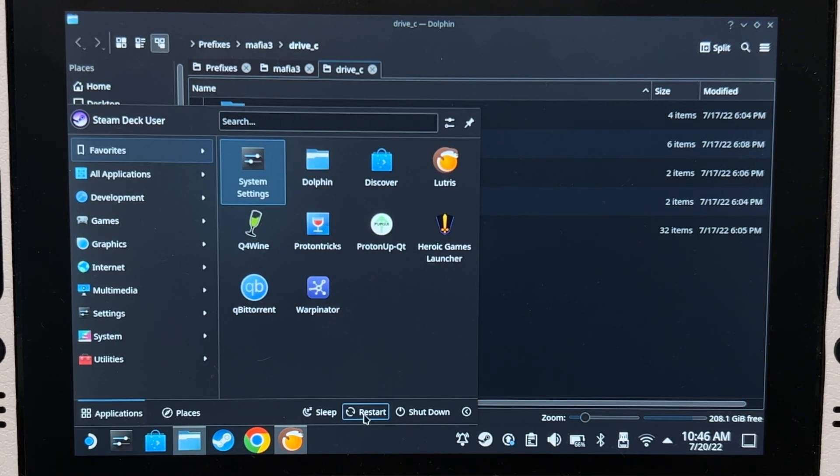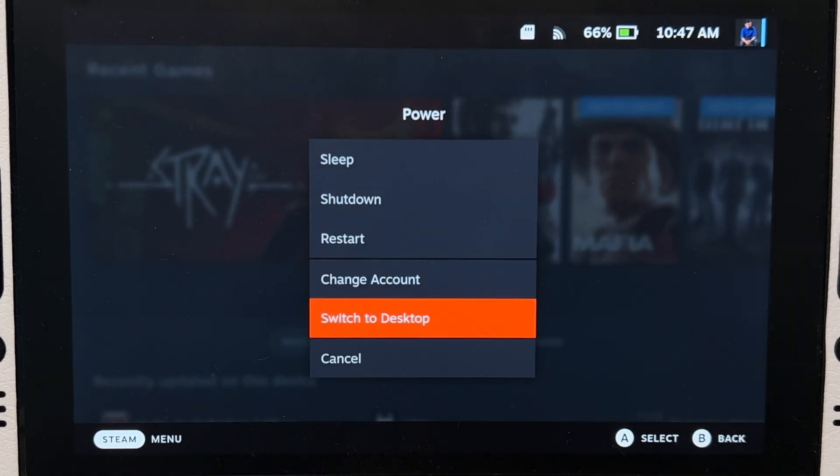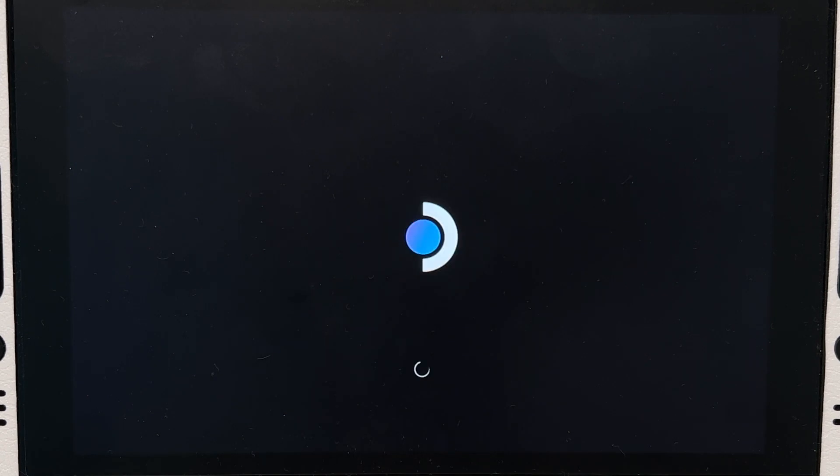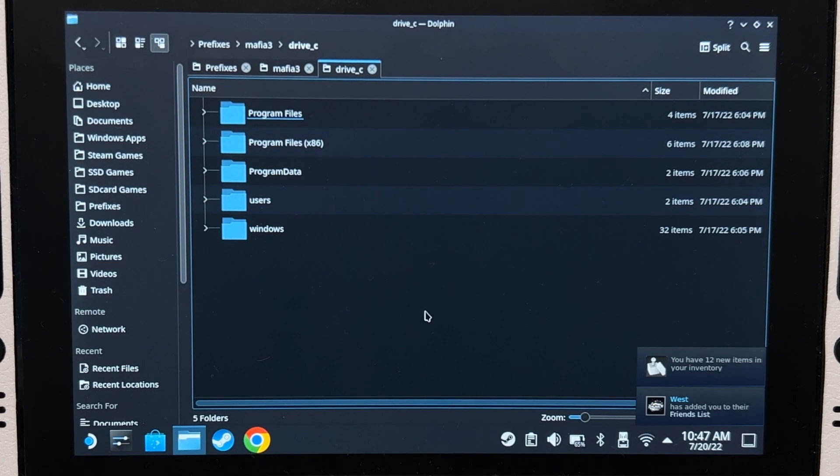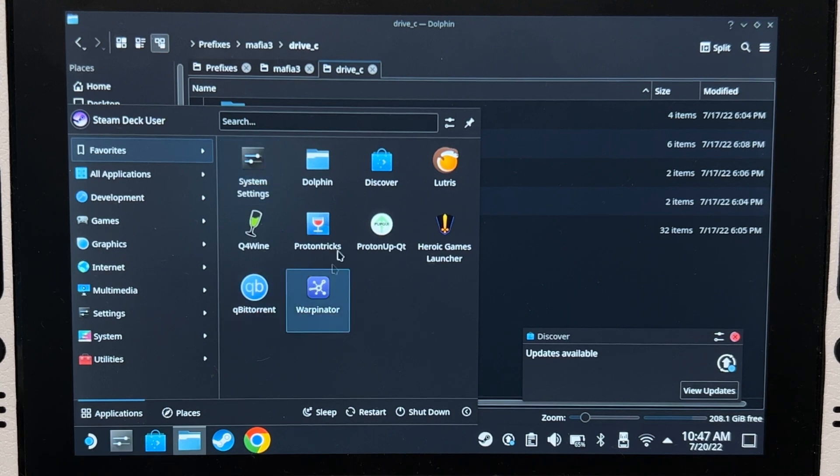After the restart, now that we are back on desktop mode, let's open Lutris and try it out.